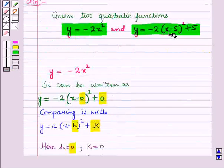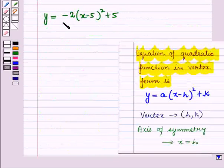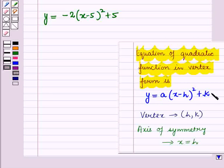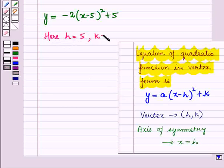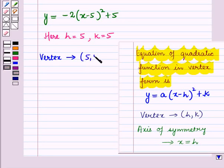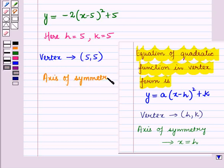Now let us consider the second quadratic function. Comparing this function with the vertex form, we have h is equal to 5 and k is equal to 5. Therefore, the coordinates of the vertex are given by (5, 5) and the axis of symmetry for this quadratic function is given by the equation x is equal to 5.